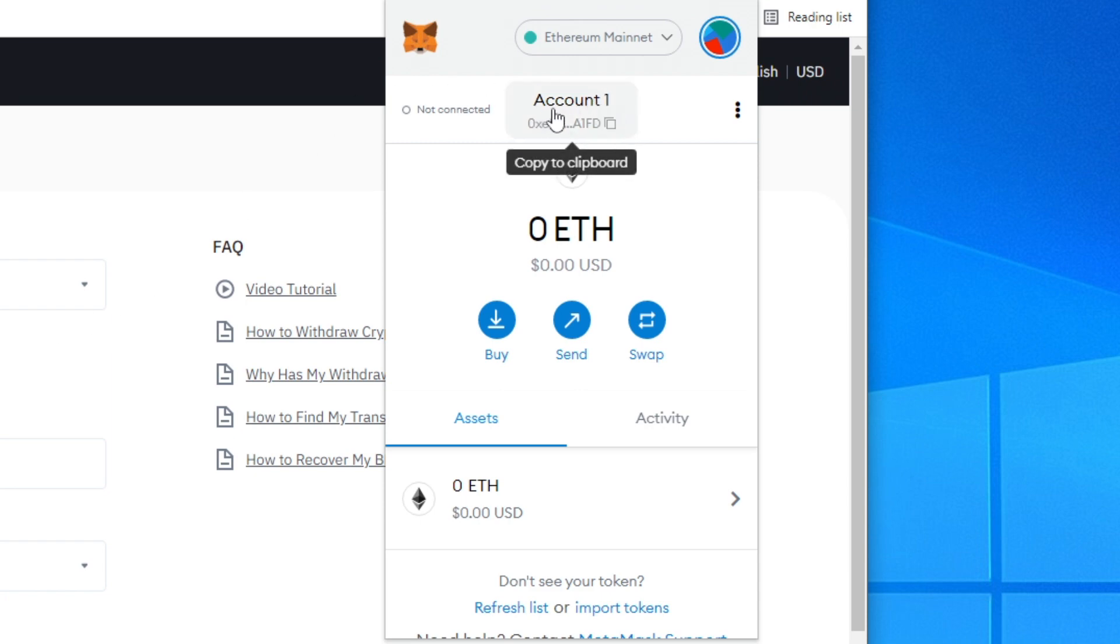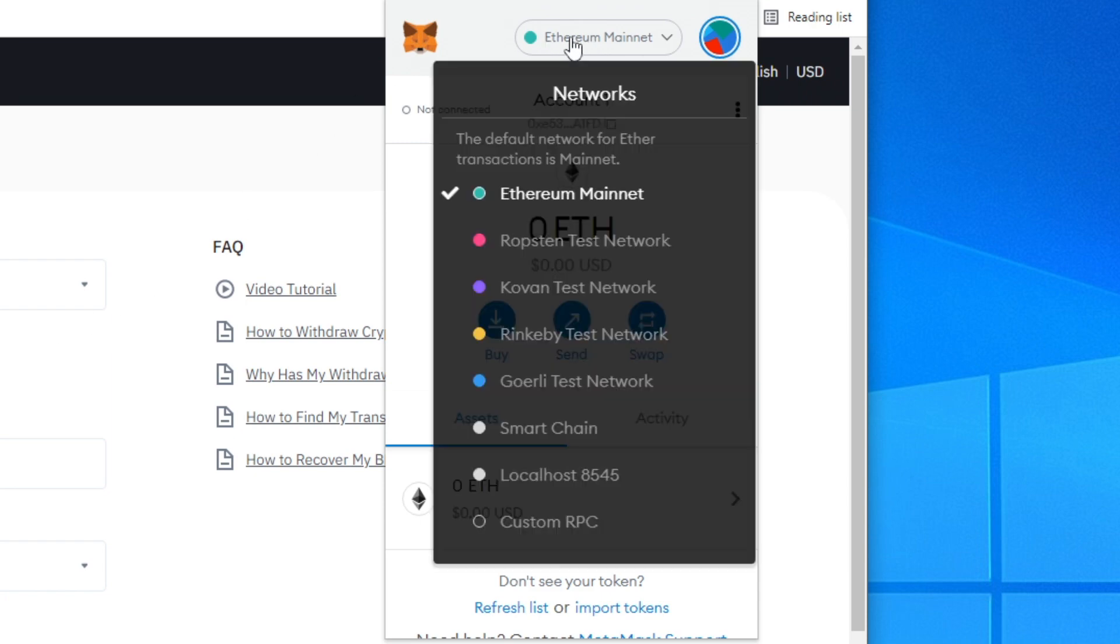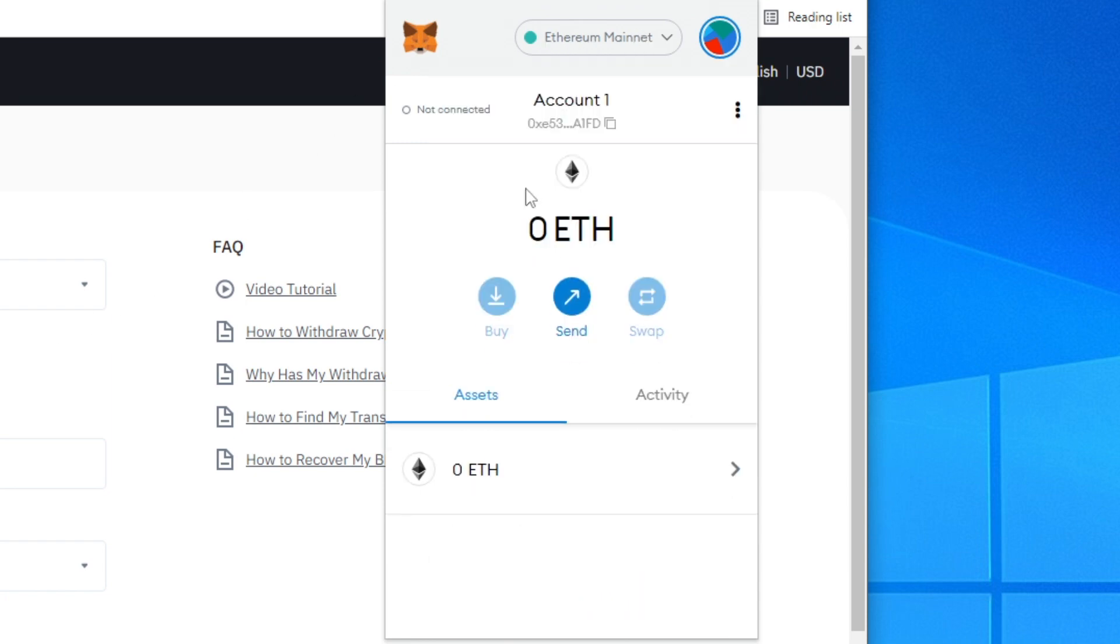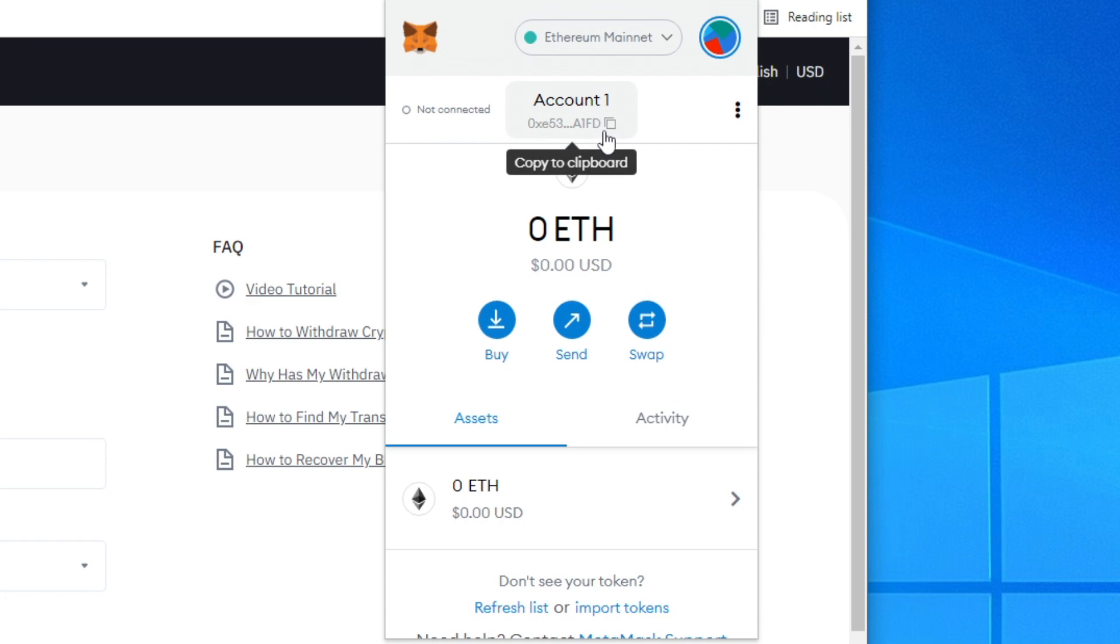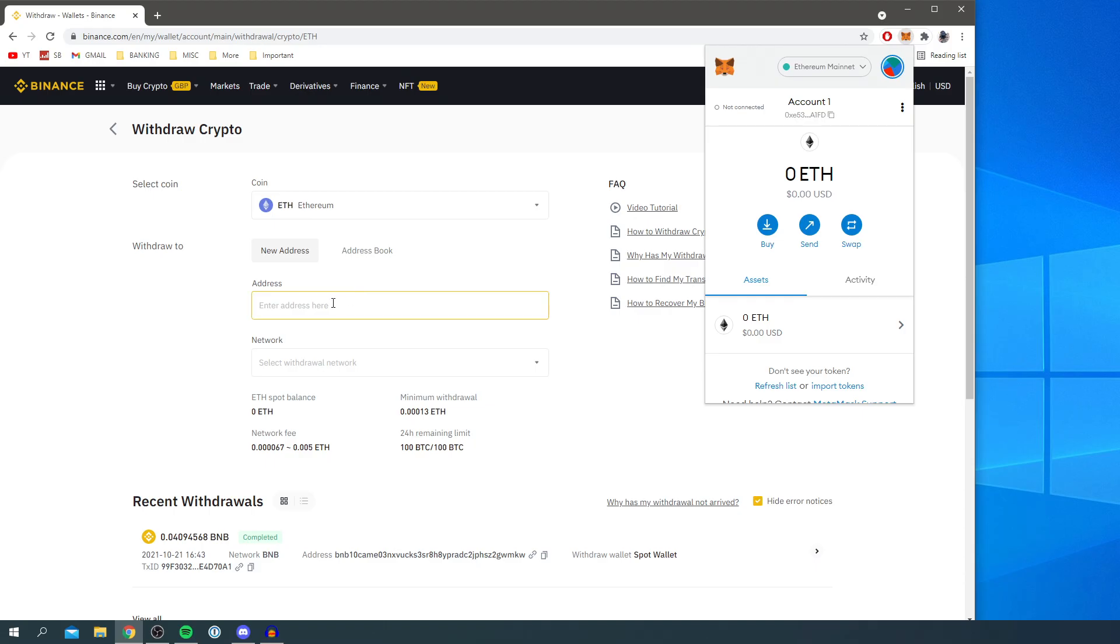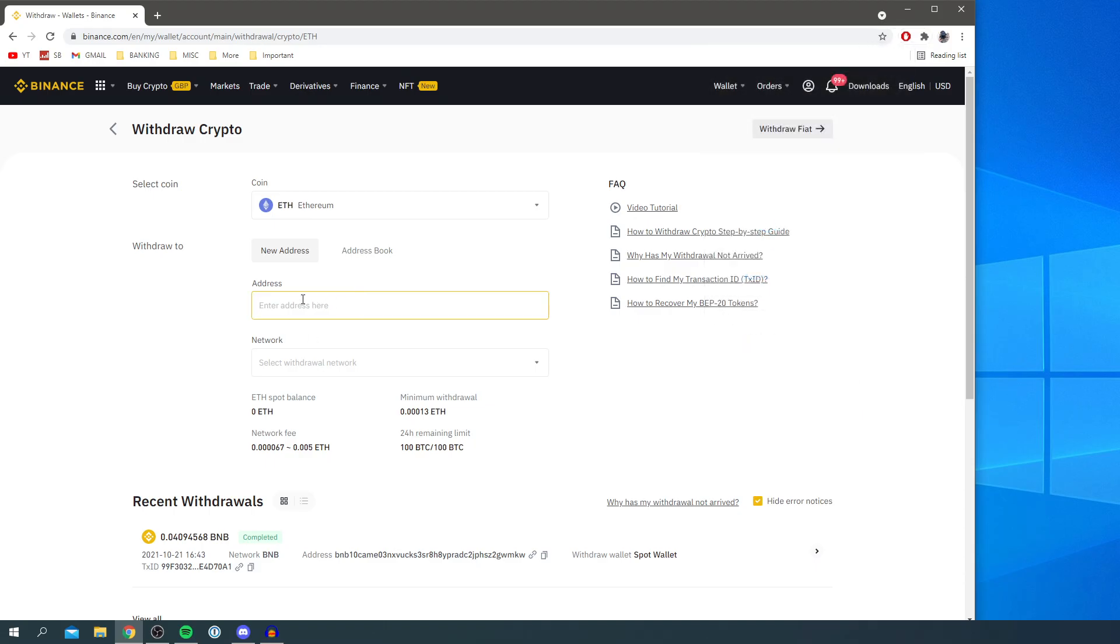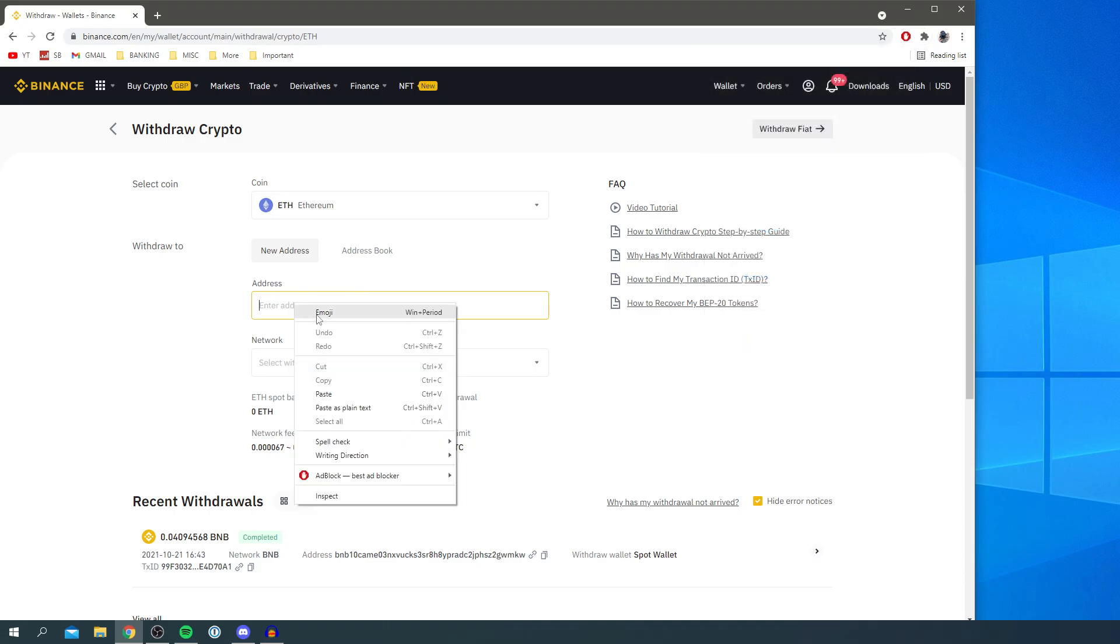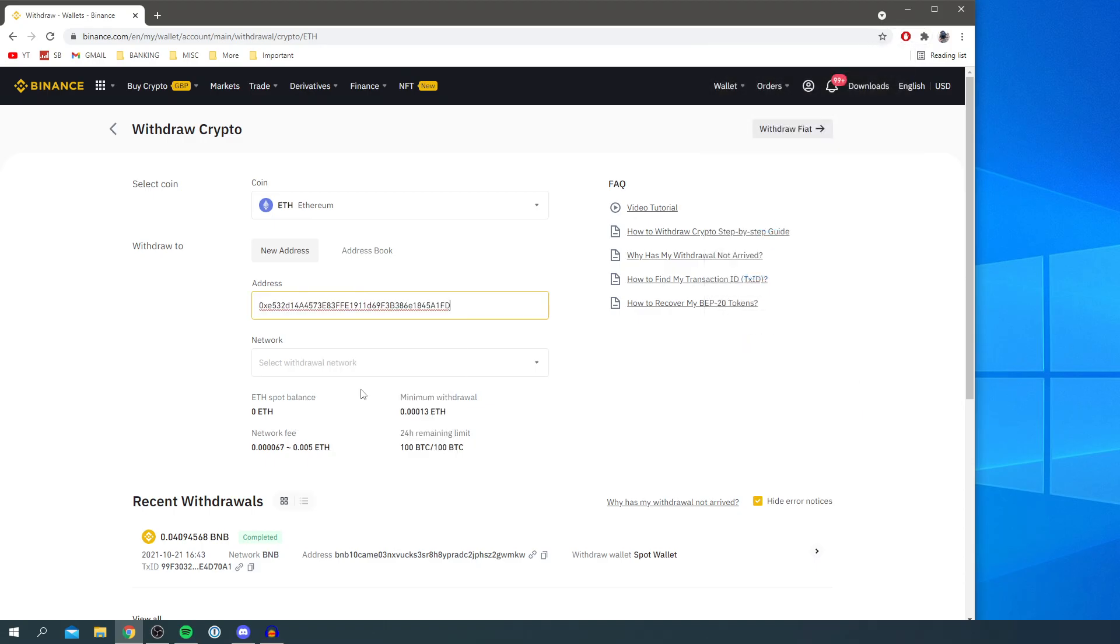make sure you've got an account selected and Ethereum Mainnet selected. Then simply click Copy here - this is your Ethereum address. I've currently got zero Ethereum as you can see. Then come to the address field, right-click and paste. That is